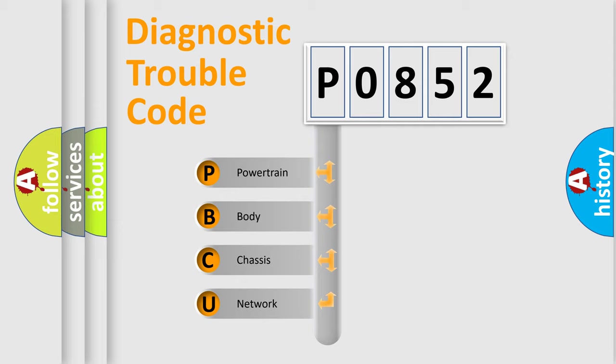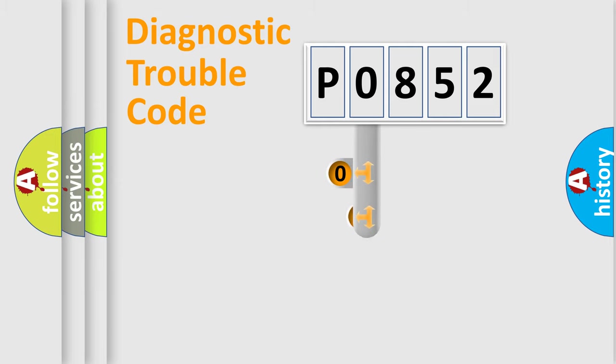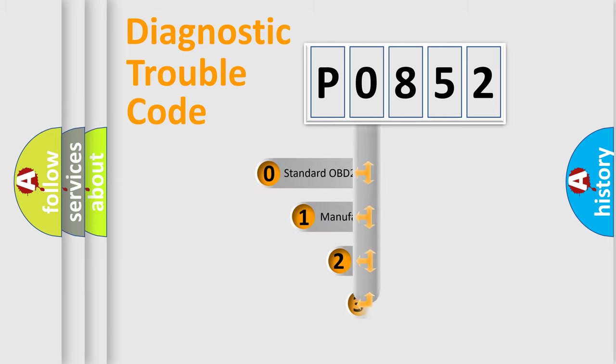We divide the electrical system of automobiles into four basic units: Powertrain, Body, Chassis, and Network. This distribution is defined in the first character code.